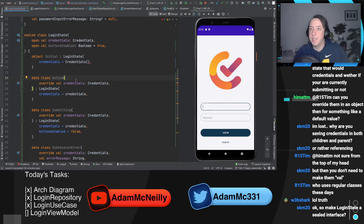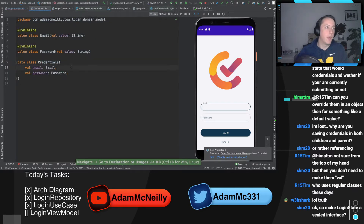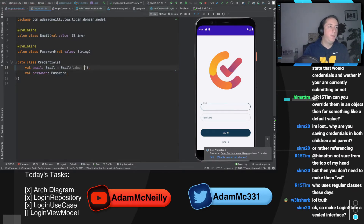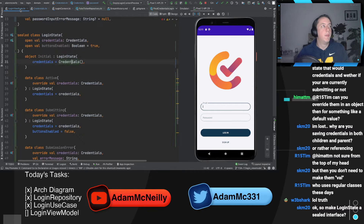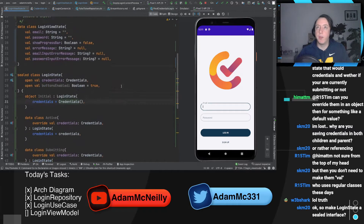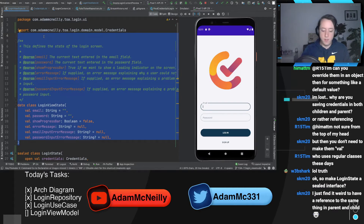Make login state a sealed interface — wouldn't that result in almost the same code? I actually don't know much about sealed interfaces because they're new to Kotlin and I've never written one. I have no idea if it's better here. I'm going to give credentials default arguments. We've added a lot, but I think we've got something going here — let's try to roll with it further.